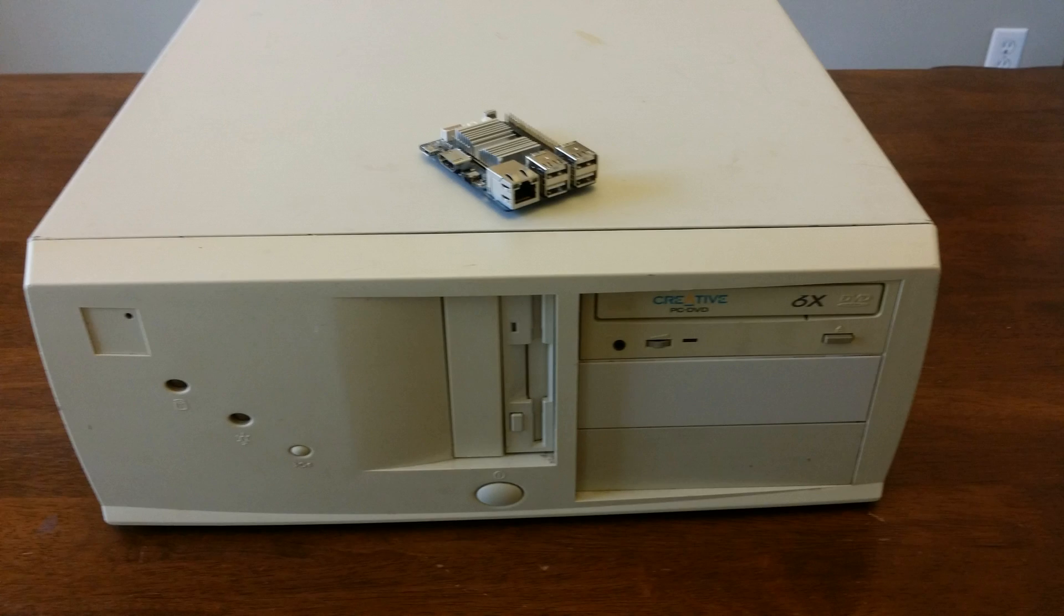This video is more or less a follow-up to my previous Odroid video where I compared the Odroid C1 Plus to a Pentium 4 computer.